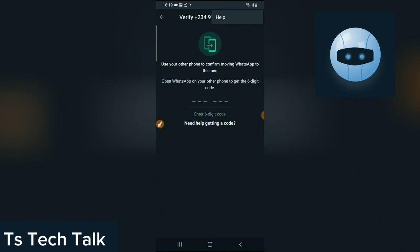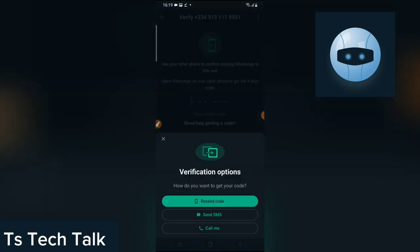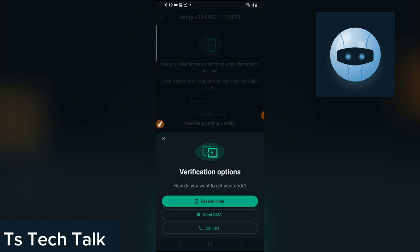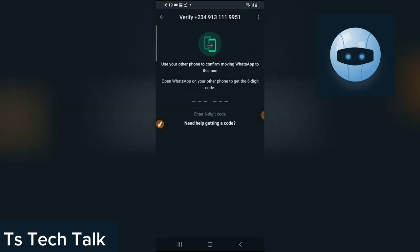If you click on the three-dotted icon in this area and find it, go ahead and select it. If your three-dotted icon is on the right, click on it and you will see this particular option. Once you see this option, go ahead and choose it — it's going to display the same options for you. All you need to do is click on 'Send SMS.' Once you've done that, that is all you need.